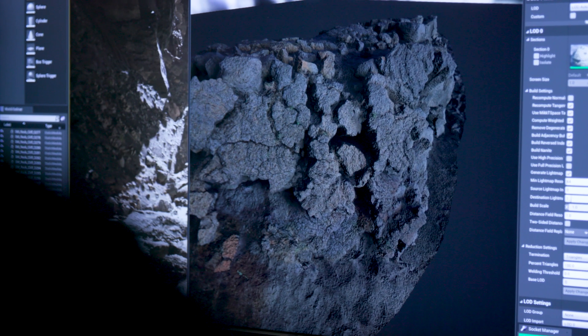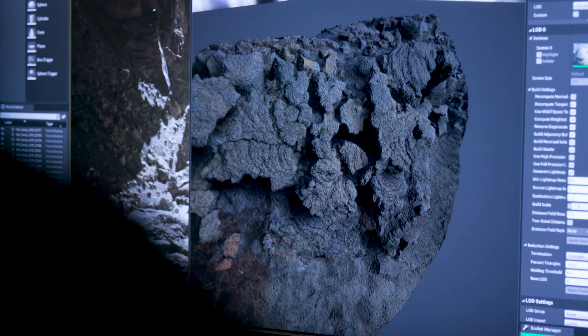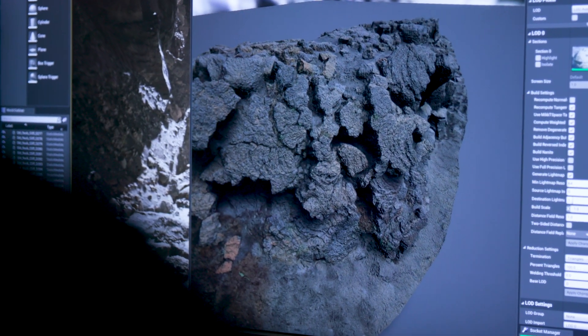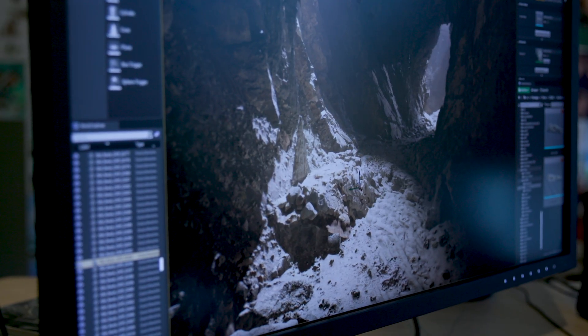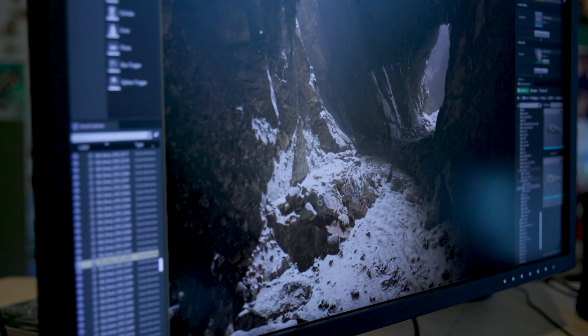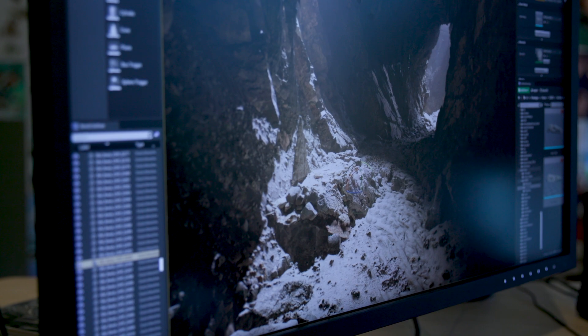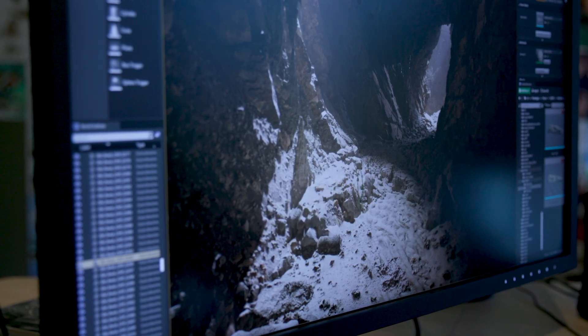What does Nanite mean for artists? It means freedom. Freedom of choice in terms of the assets that you can use. You don't have to worry about generating normal maps or low resolution proxies. You can load full movie quality assets straight into the engine and use them in your game.